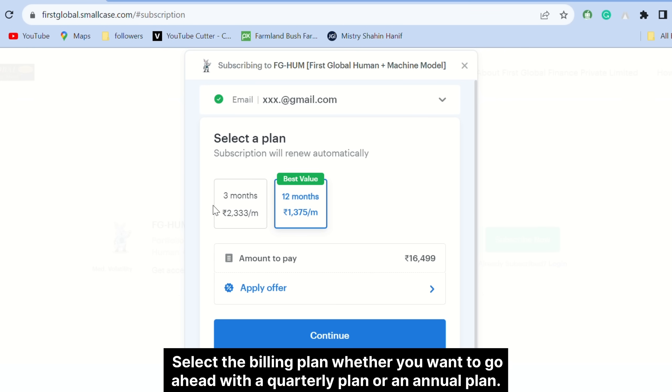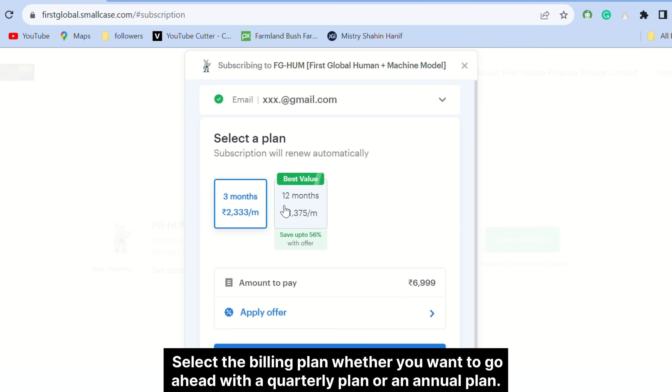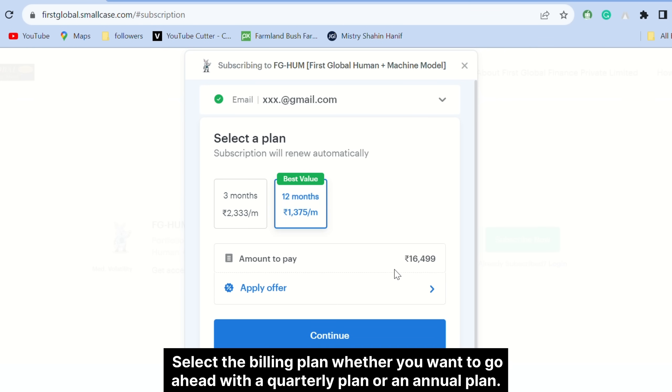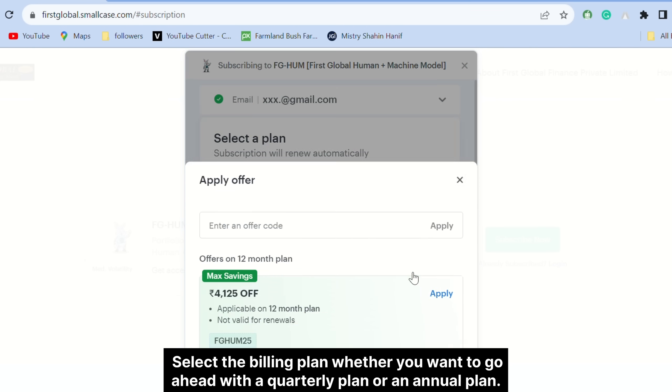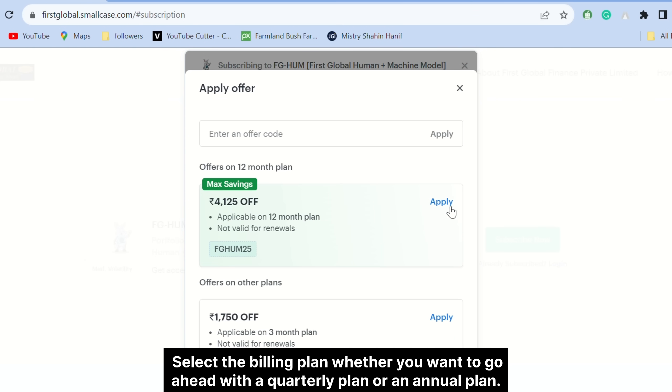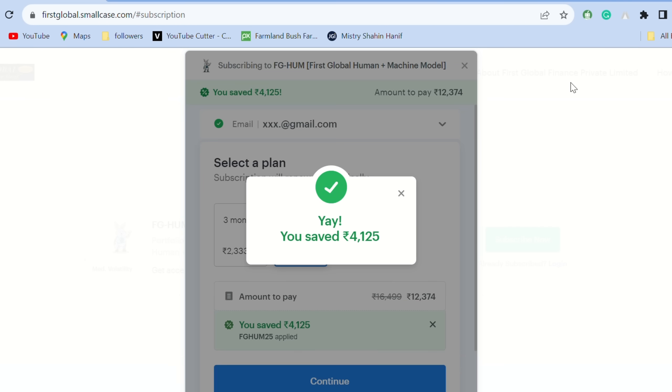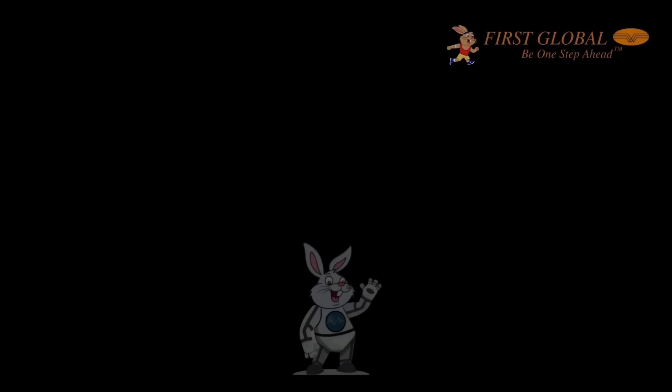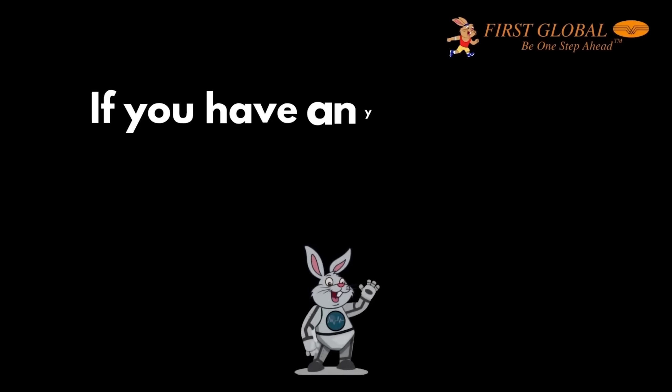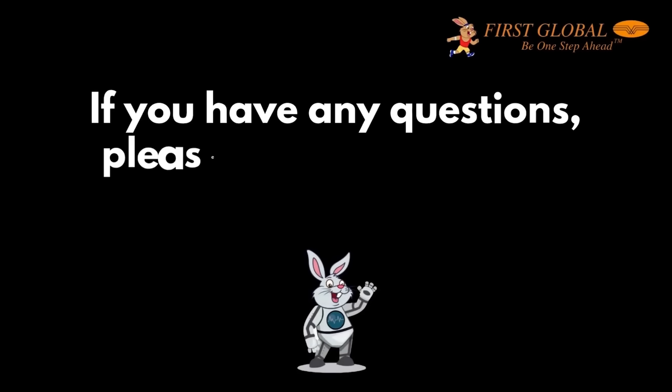Final step: Select the billing plan — whether you want to go ahead with a quarterly plan or an annual plan. If you have any questions, please reach out.